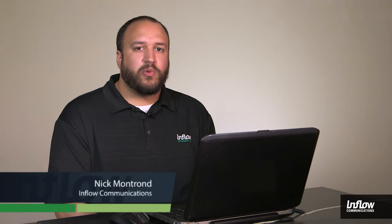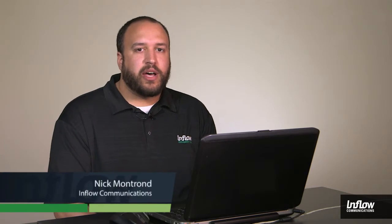Hi, Nick here from Inflow Communications. In this video, we're going to be talking about the Shortel reporting features.